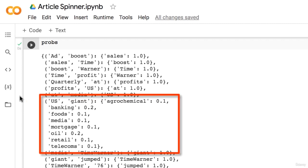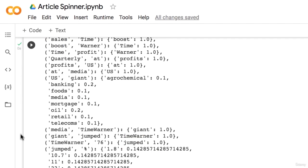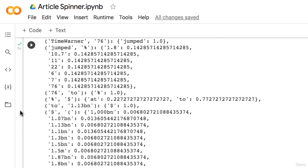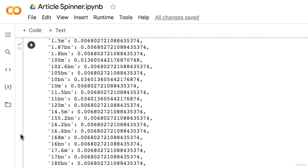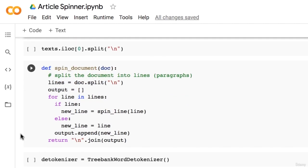However, for some keys there are many possible words. For example, make note of the key 'US giant' — many trigrams could make sense: US agrochemical giant, US banking giant, US foods giant, US media giant, and so forth. So typical business news. Also notice how our punctuation is tokenized — so you could have 'jumped 1.8%' or 'jumped 10.7%.' At this point, our model is complete. The next part is to figure out how to actually use the model to spin articles.